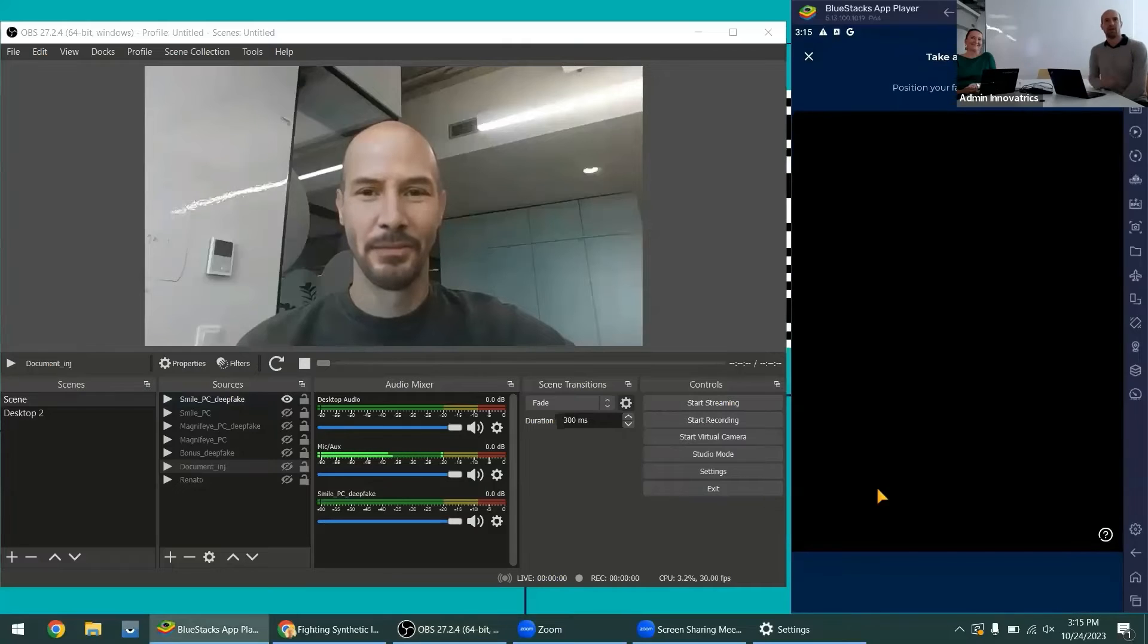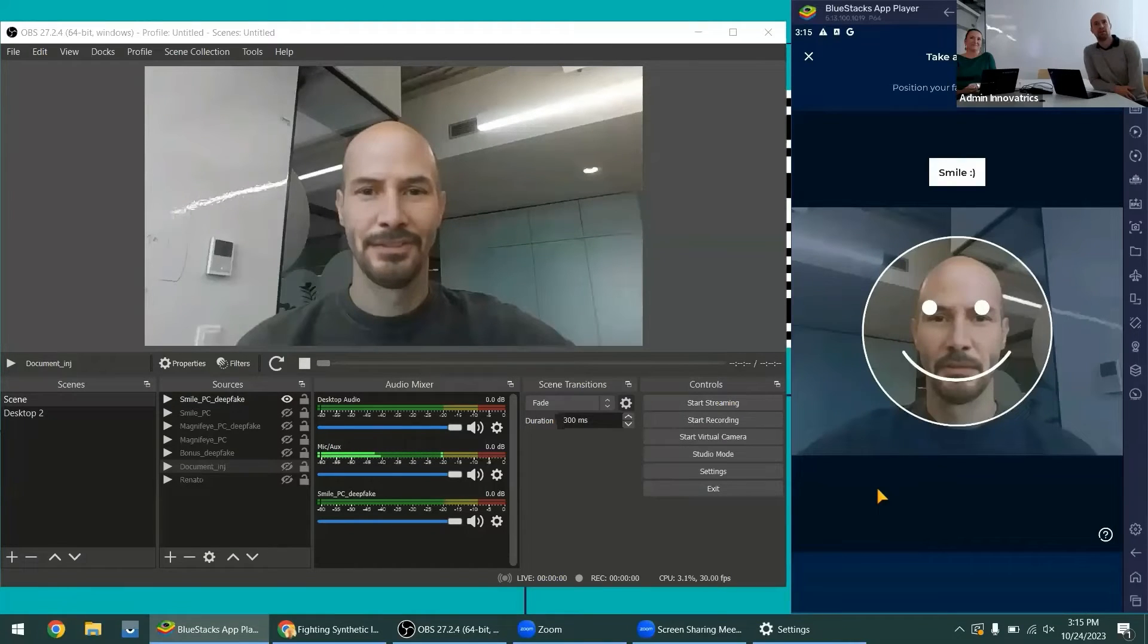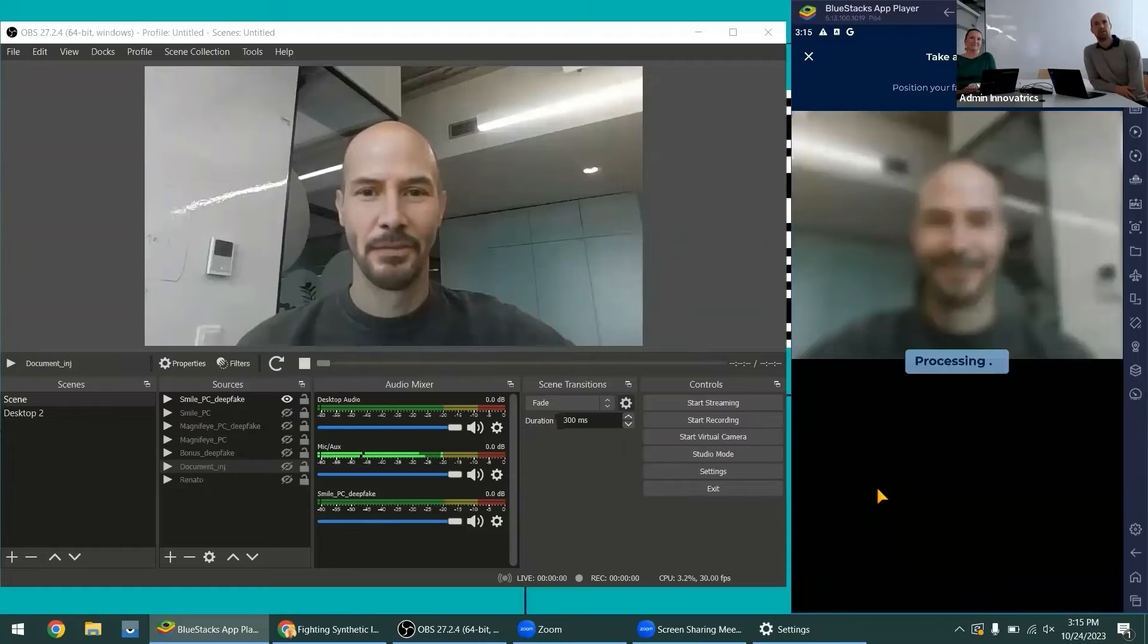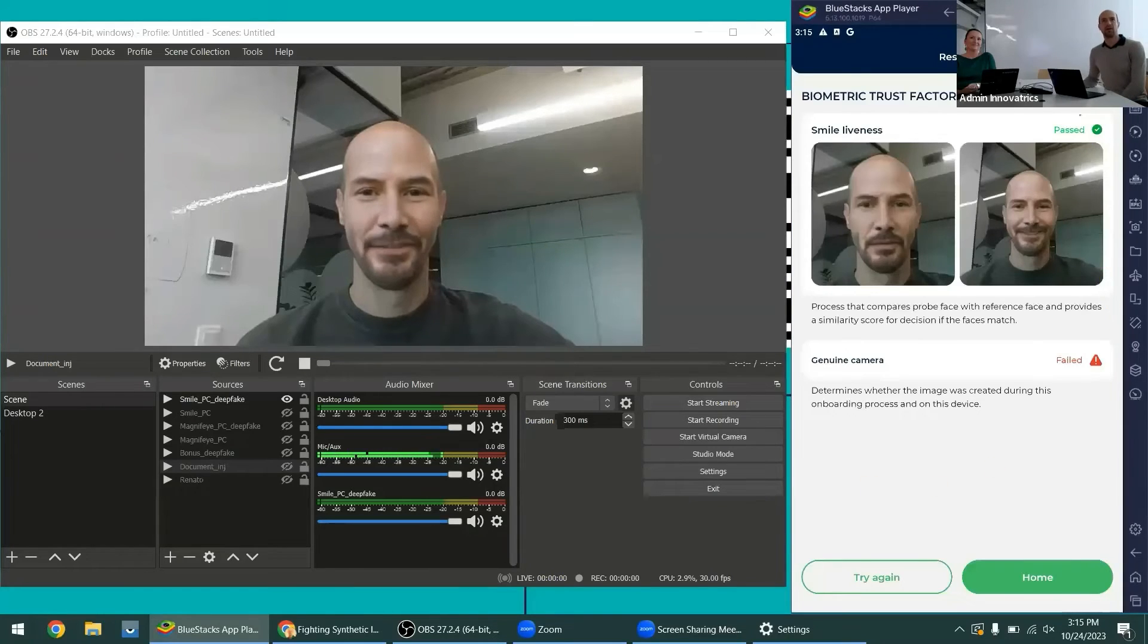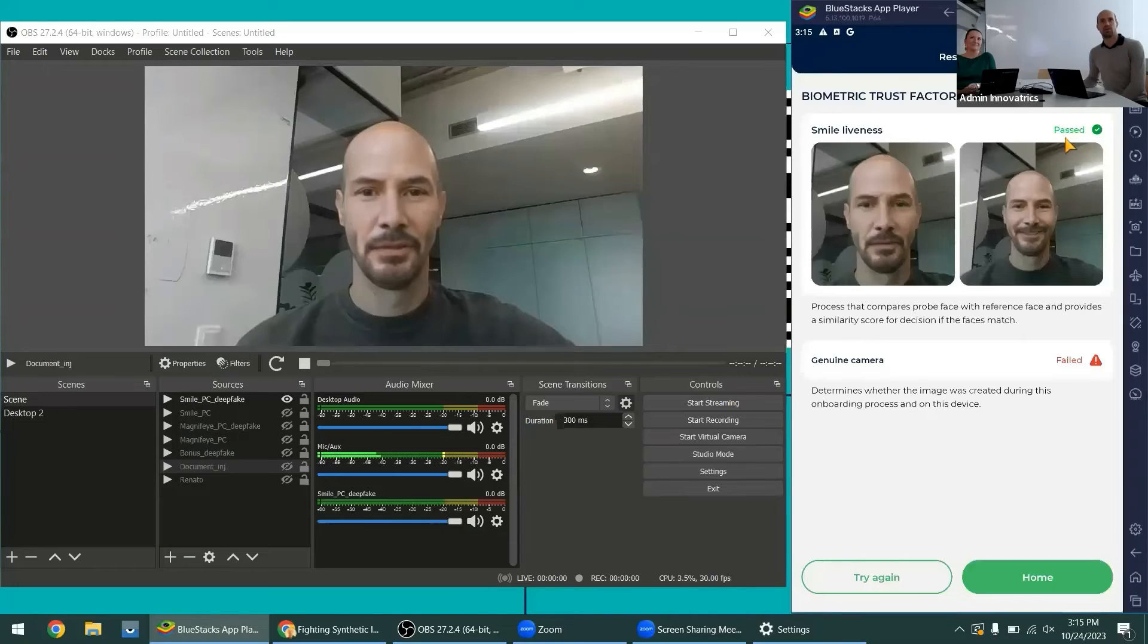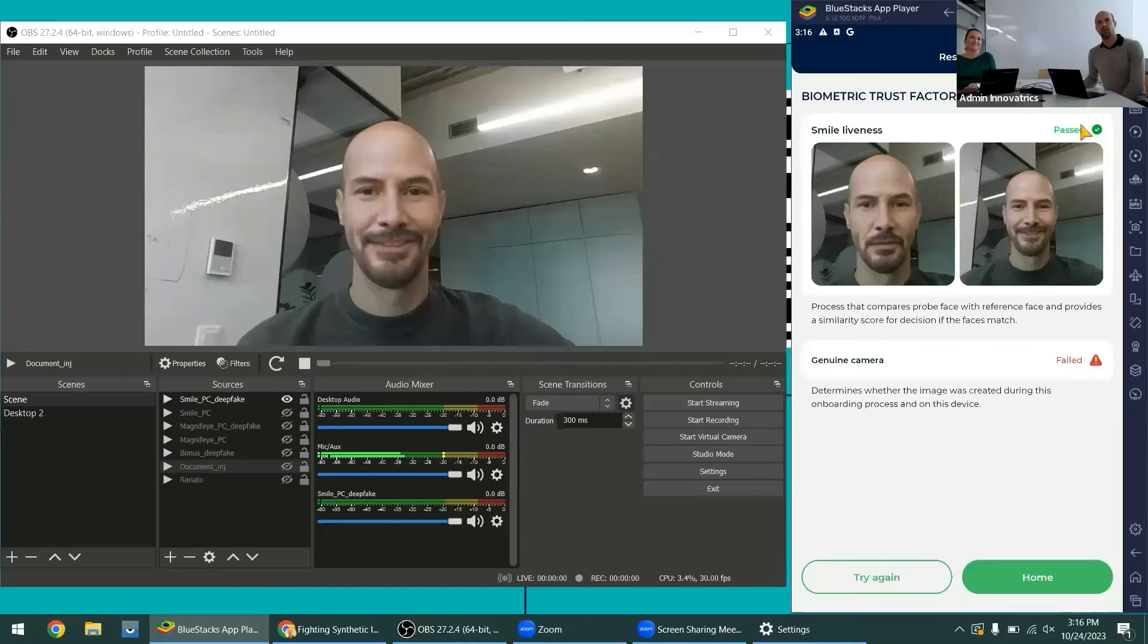And here I will test the smile liveness so you can see that the video has passed through the smile liveness because actually there was a face which was not replayed from the screen and it was smiling.